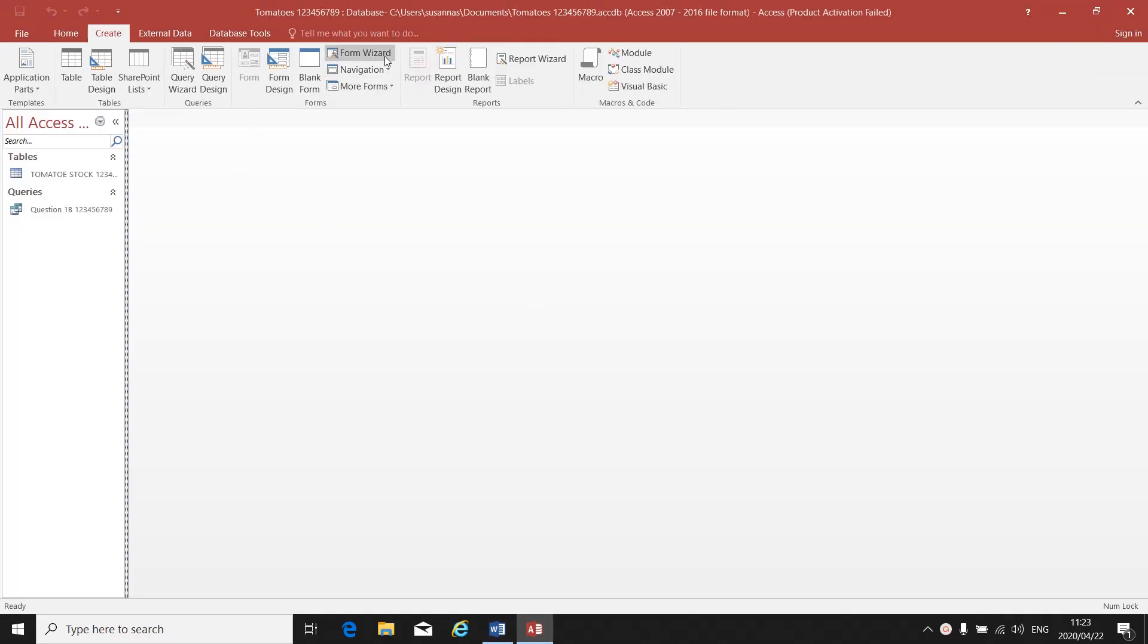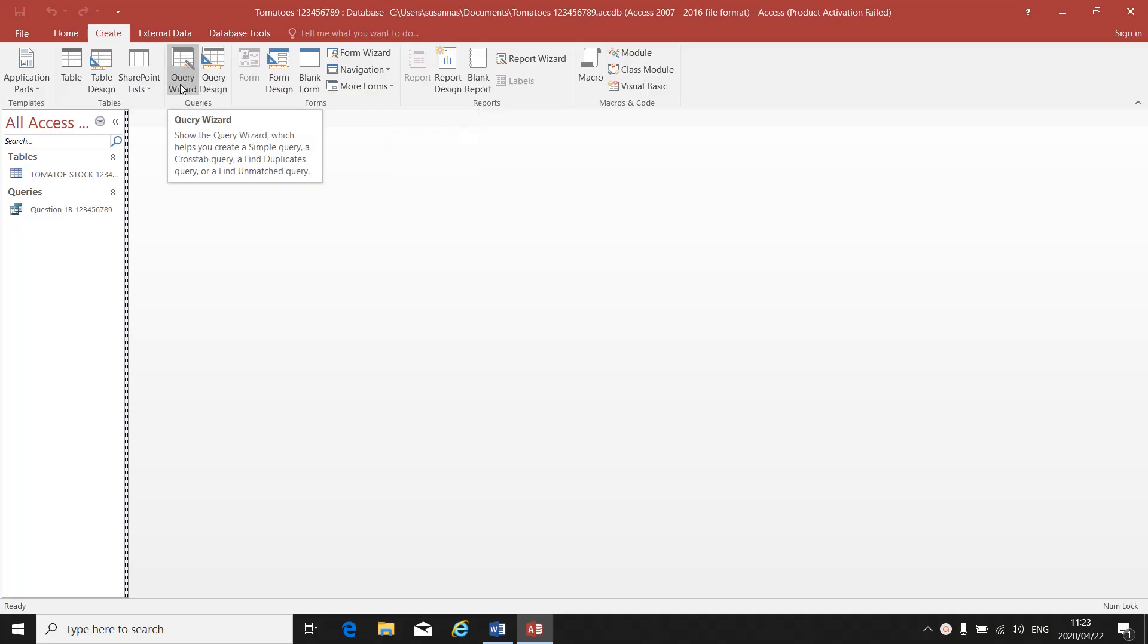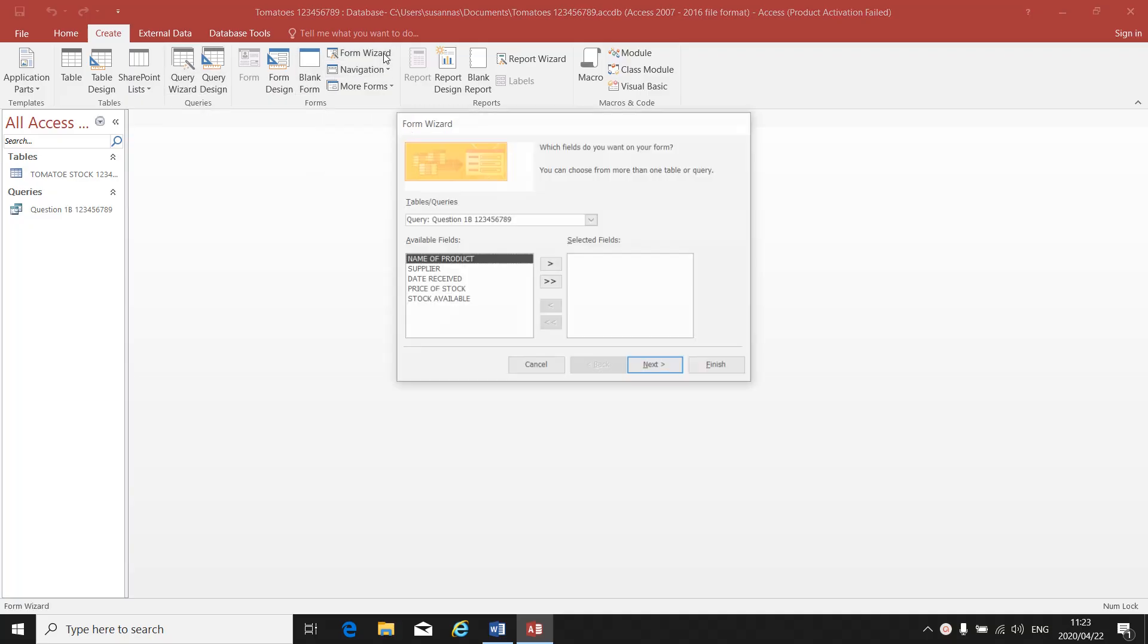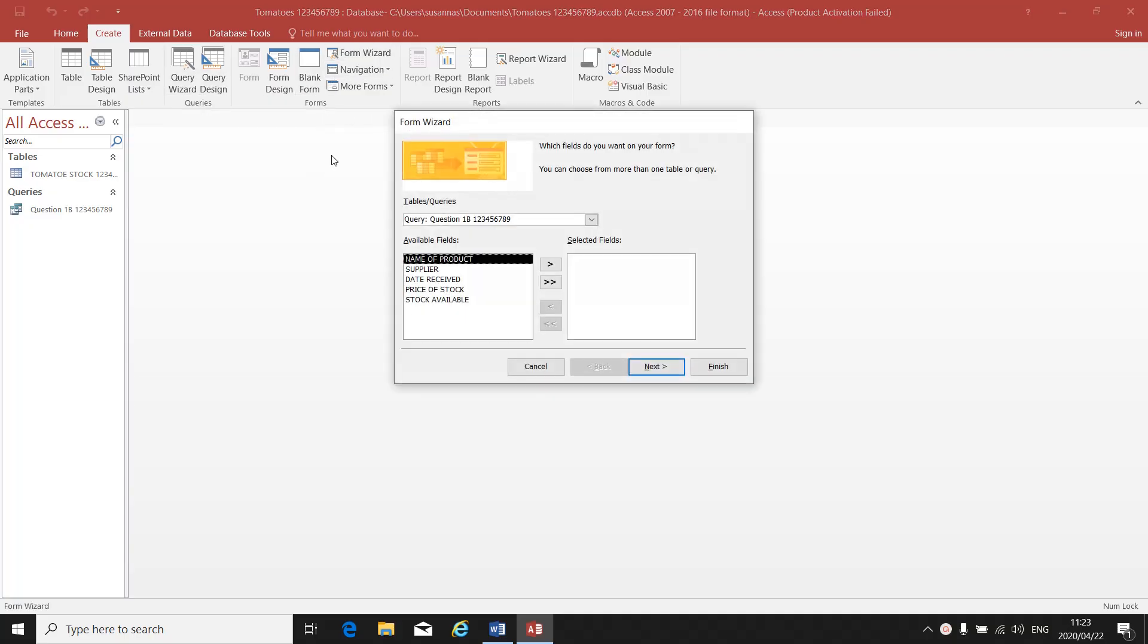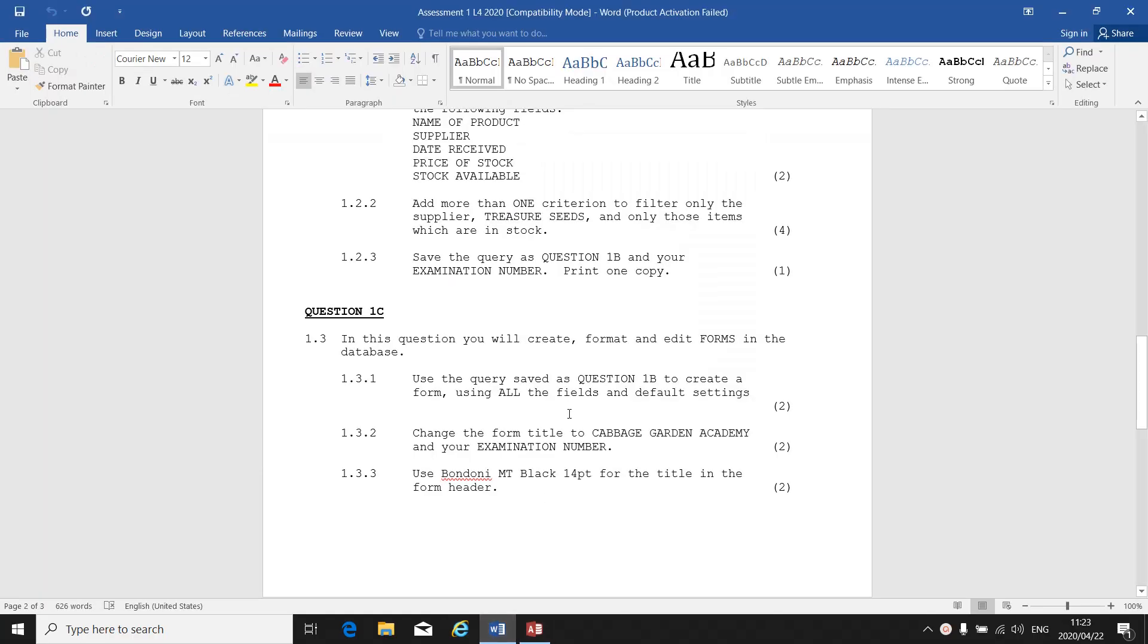We will use the Form Wizard. Remember we used the Query Wizard? Now we are using the Form Wizard. As you click on Form Wizard, the same familiar box comes up. It looks a lot like the Query Wizard. They tell us that we must use the query that we saved as Question 1B to create the form using all the fields.